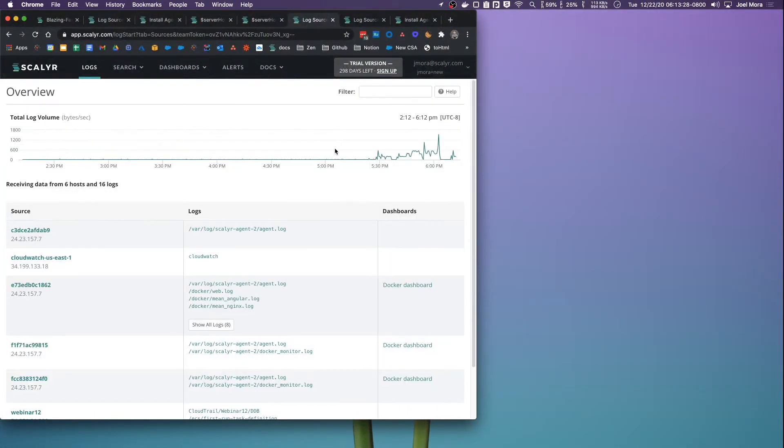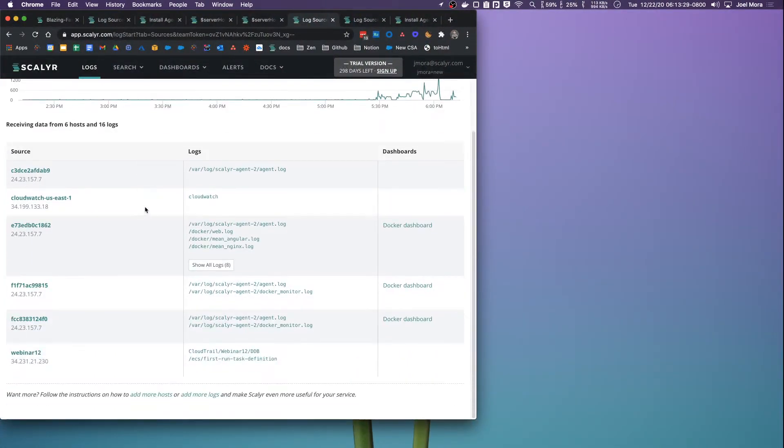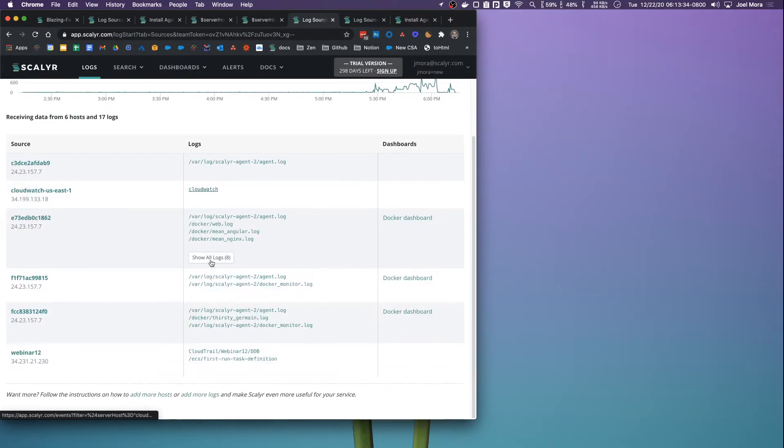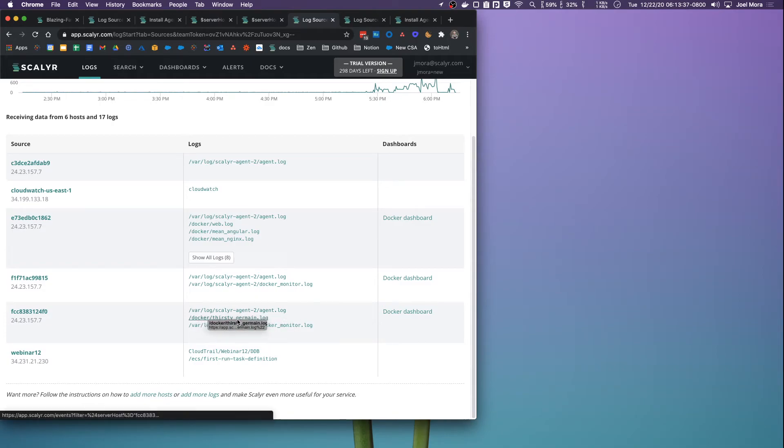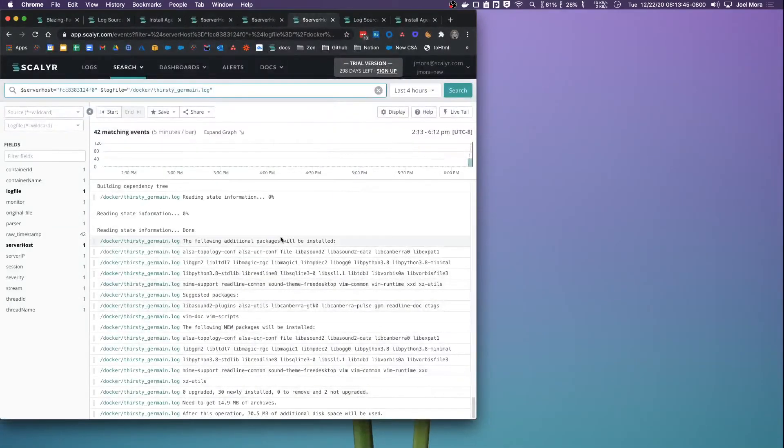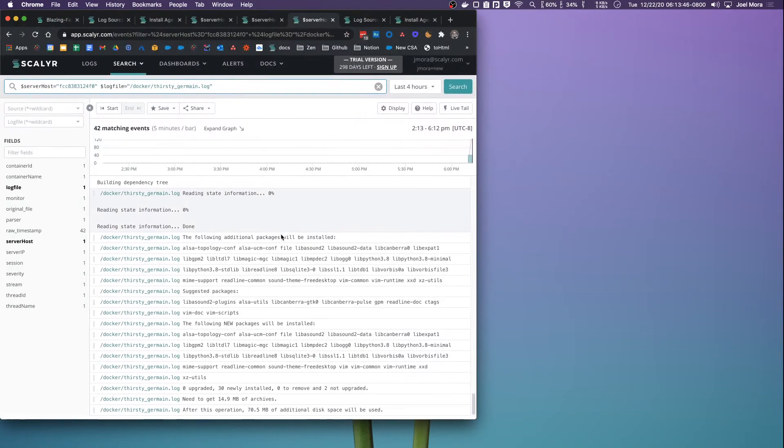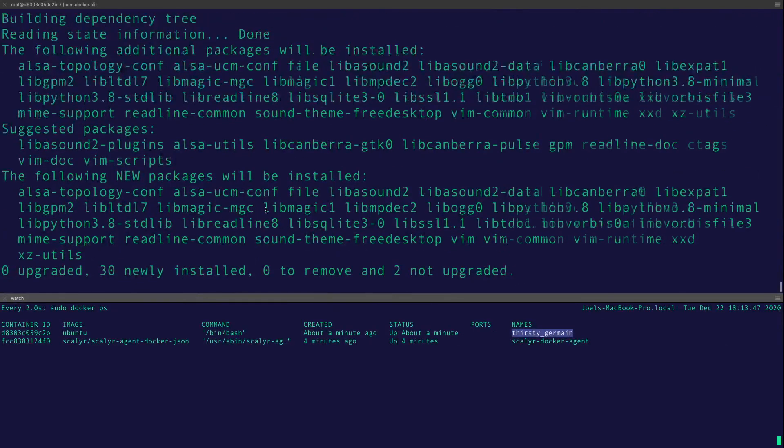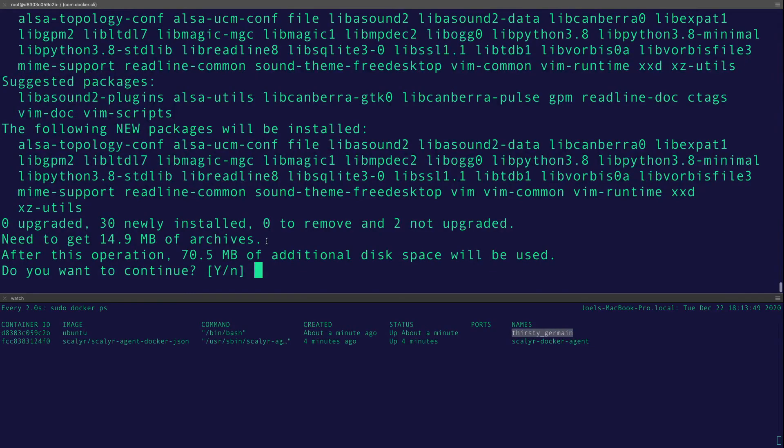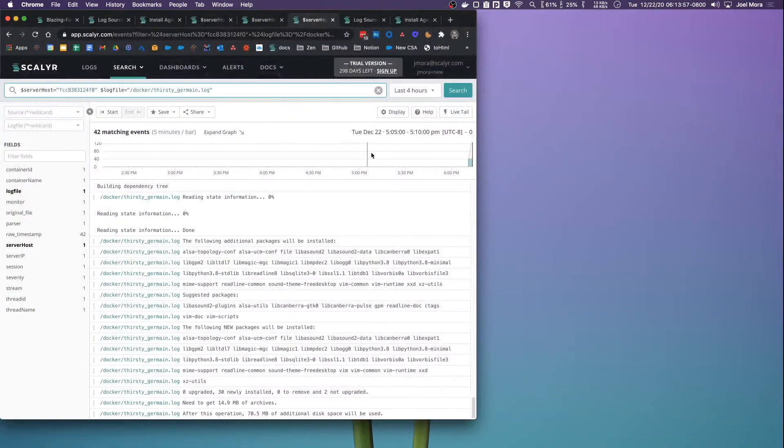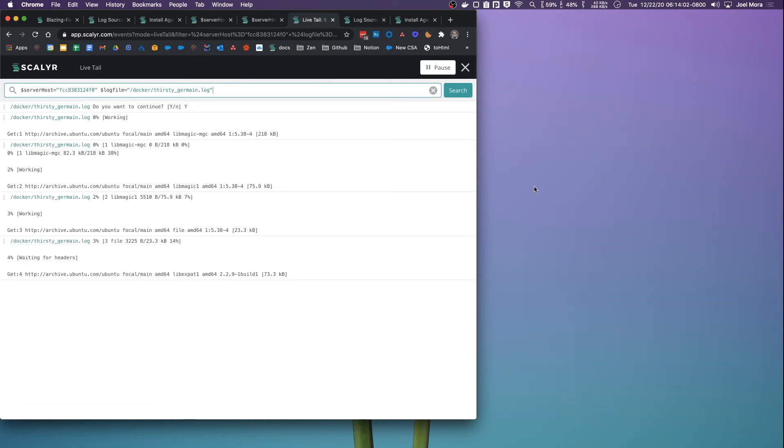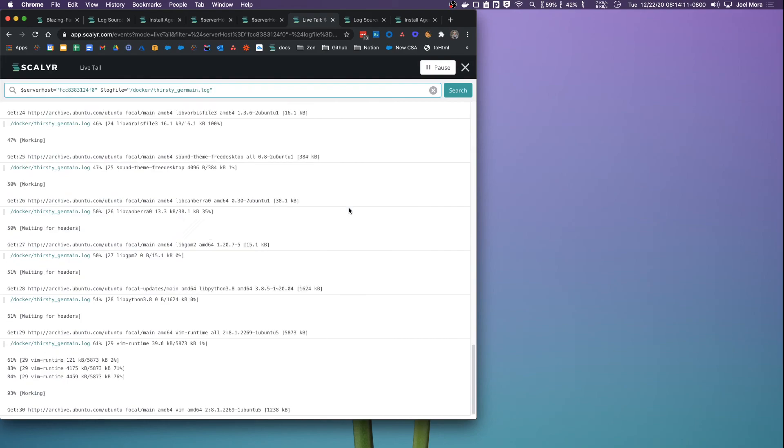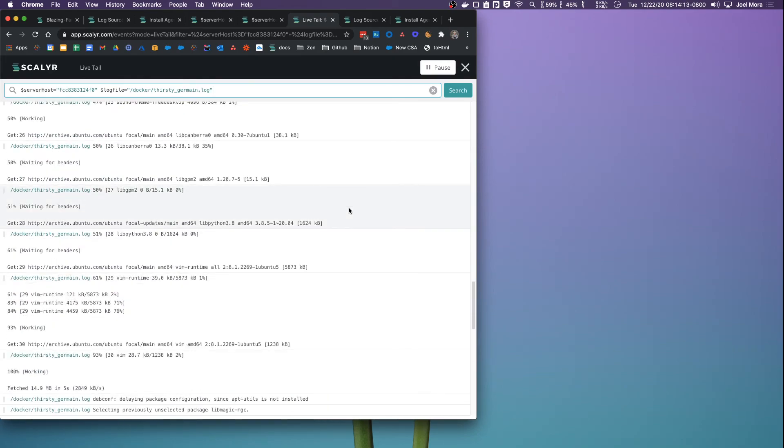one thing that I can do now is if I refresh, I should be able to see another log here. Thirsty Jermaine. And then you can also see that here. What we can see in almost real time is the streaming of the terminal. So if I press yes here and then I start live tailing,